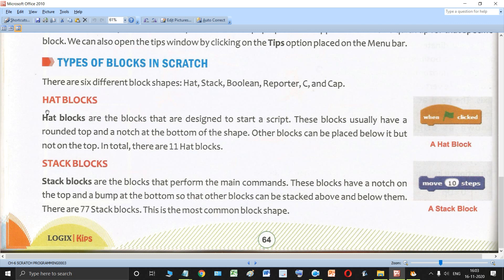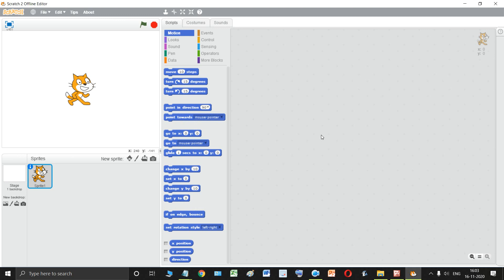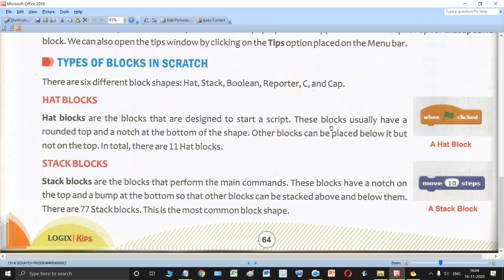Let us start with the first type of block — the hat blocks. Hat blocks are the blocks that are designed to start the script. When you open the Scratch window, if you want to start any script you can use hat type of blocks. These blocks usually have a rounded top and a notch at the bottom of the shape.